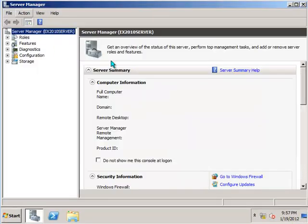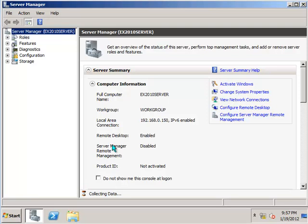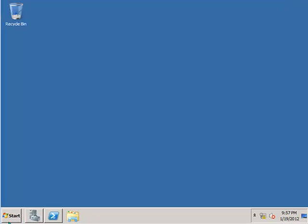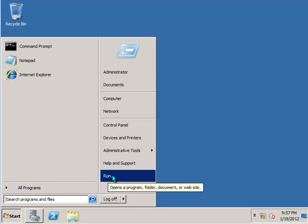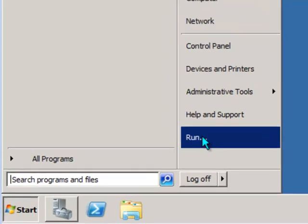Now if the Server Manager console comes up automatically, you can just ignore that and minimize it for now. All we want to do is promote this server to a Domain Controller.